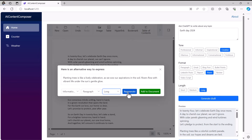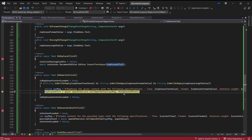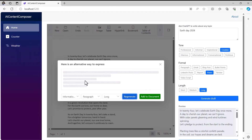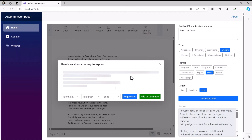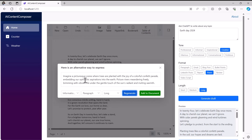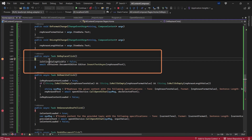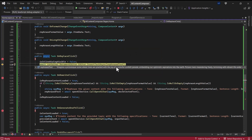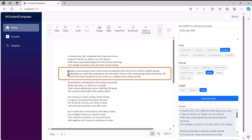The regenerate button click handler retrieves the newly selected values from the dropdowns, frames an instruction, and passes it along with the selected word processor content to OpenAI. Until the content loads, the skeleton component is displayed in the dialog content area. Once the content appears, the skeleton disappears. Clicking Add to Document closes the dialog and inserts the rephrased text from the rephrase text variable into the document area, replacing the originally selected content.